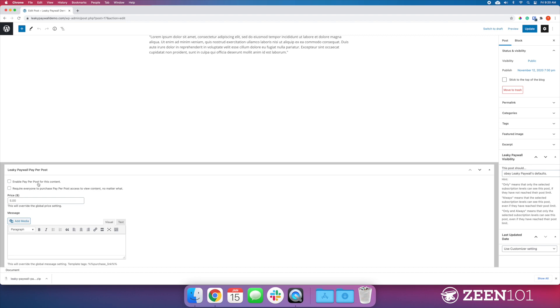We're going to enable it for this post. We want to charge people for this. Our global price we set earlier was $5. Maybe we want to charge more than that. Let's charge 20 bucks for the content.